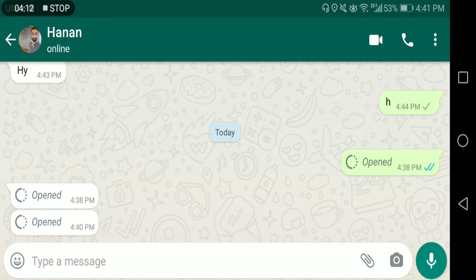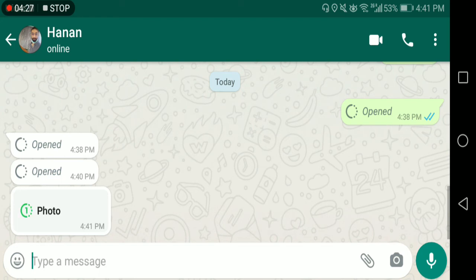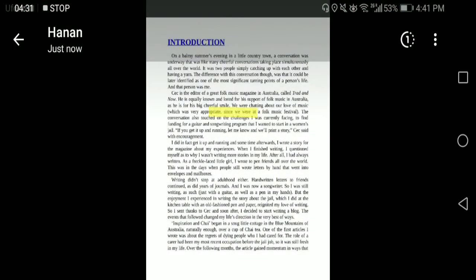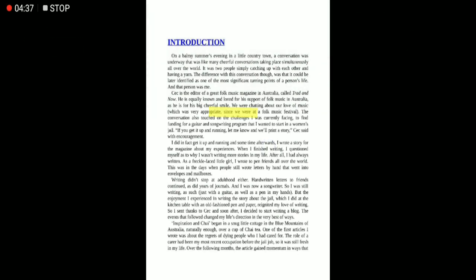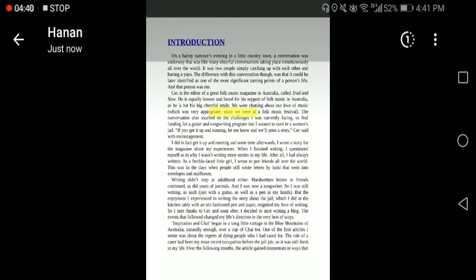Now the second part: how you can save or recover the one-time photo if someone sends you one. Let me send another one-time photo. We have received it. Note that the previously published video about software to read deleted WhatsApp messages — that app does not work for this view-once photo method.